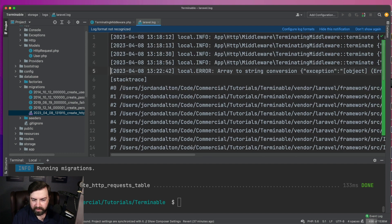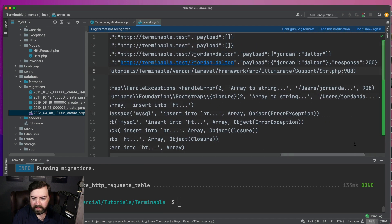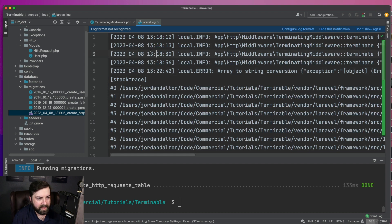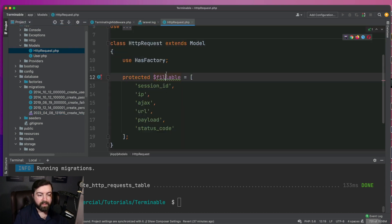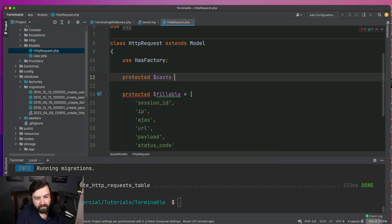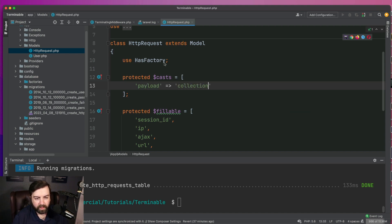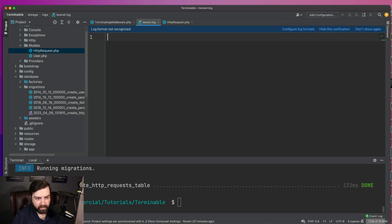Here it is — it says 'array to string conversion.' That's because we have that payload column. We need to cast that field. I like to put these into a collection, so we'll add the appropriate cast. Let's clear this out.